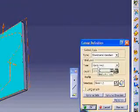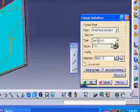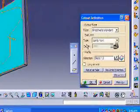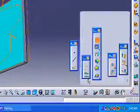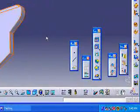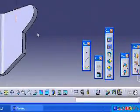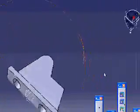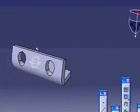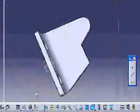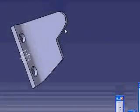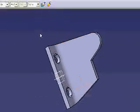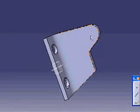I will choose the cut out option. Type up to next, which means up to the next surface. I will choose OK. Et voila, now I have my L-shape plate.